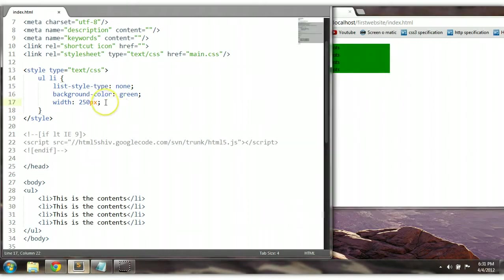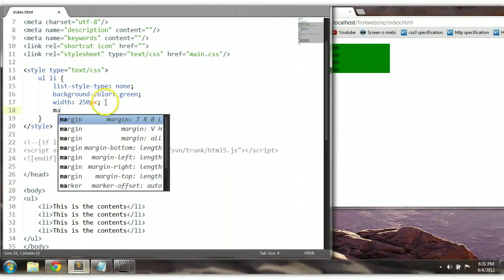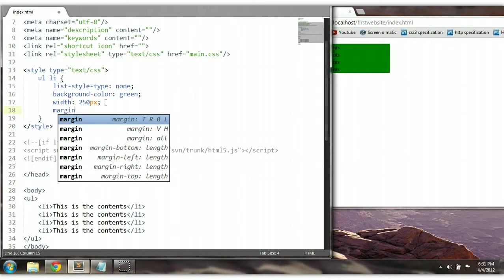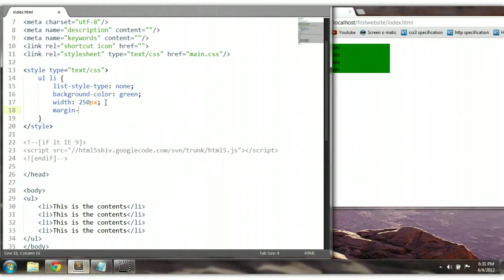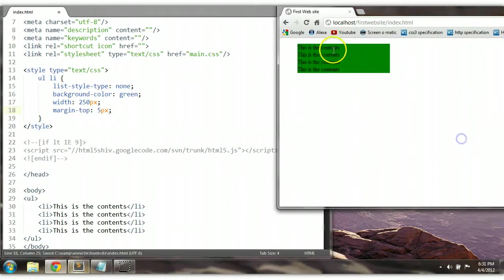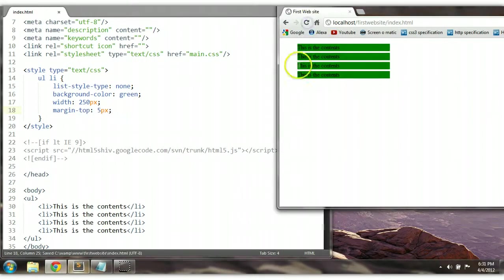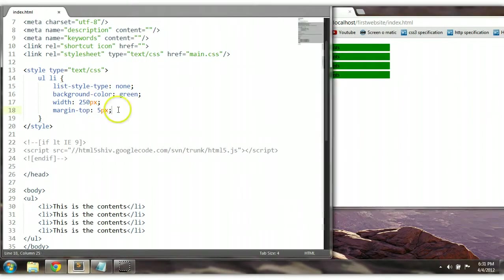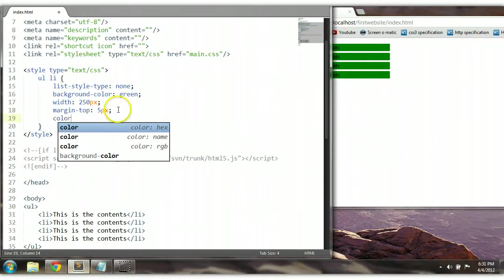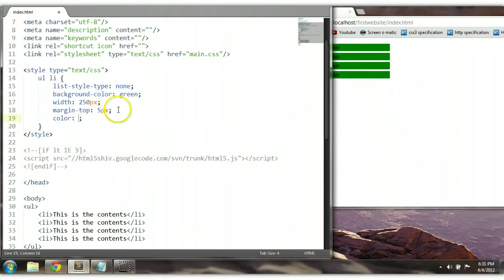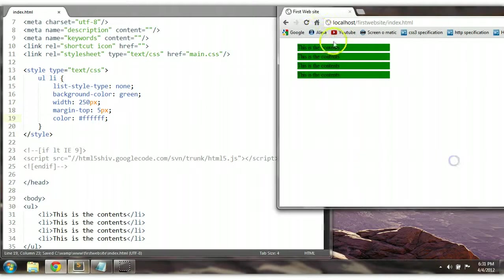We could give it a margin — margin-top — let's give it 5 pixels. Ctrl+S to save and let's preview this — margin-top 5 pixels. We can change the color of the text — let's make it white. Ctrl+S to save and preview the color here.